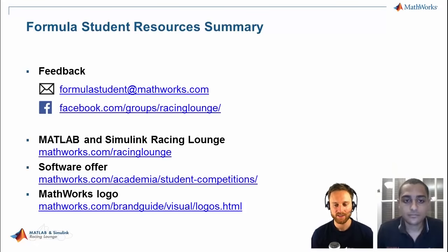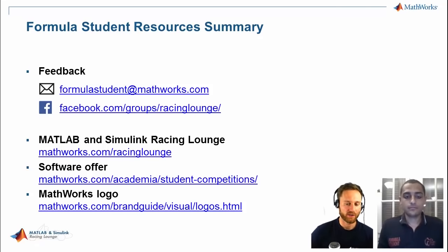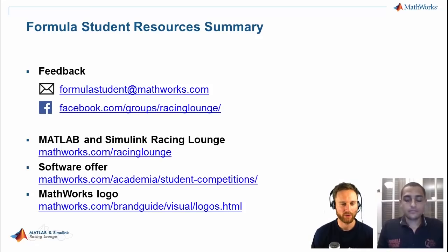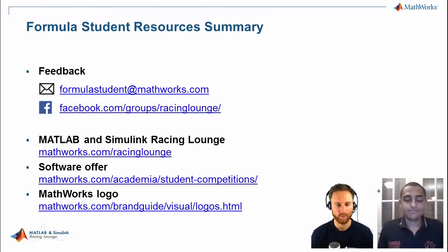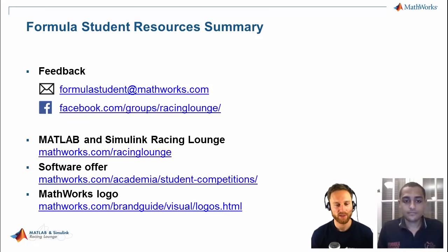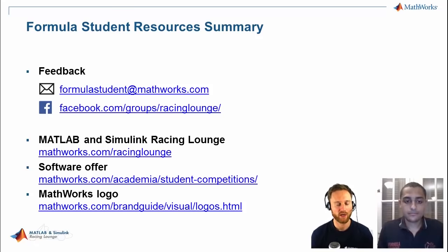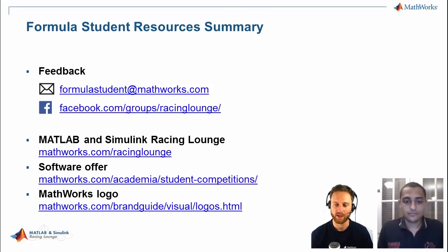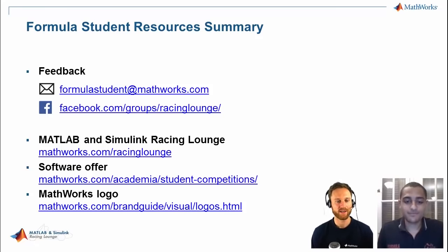That brings us to the end of today's episode. Whenever you want to drop feedback about the Racing Lounge episode, send it to formulastudent@mathworks.com — we can also forward emails to Mohamed. We have a Facebook group where we inform you about our videos and Racing Lounge episodes. To see all episodes go to mathworks.com/racinglounge — we are close to 40 episodes now. We have a software offer with a big variety of toolboxes including MATLAB and Simulink. Thanks a lot for watching, and Mohamed, thank you so much.